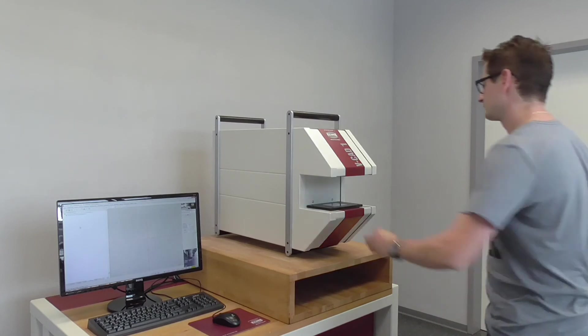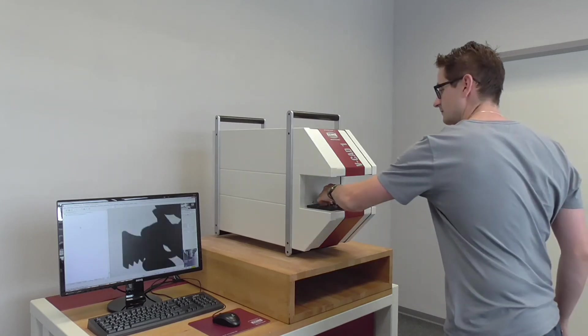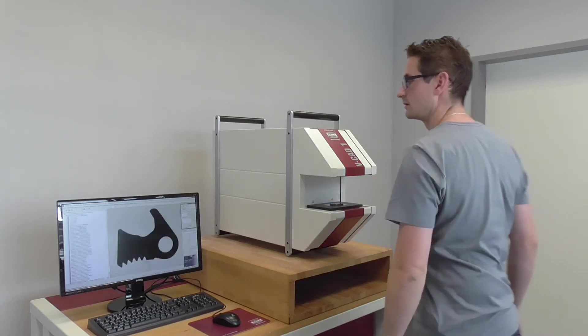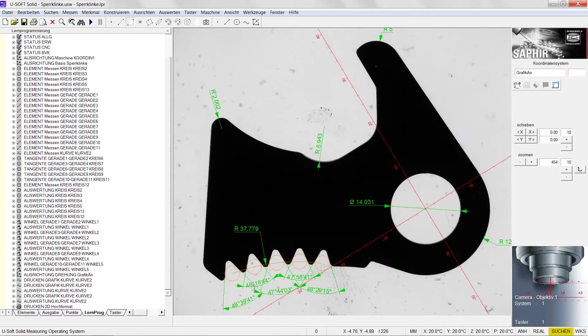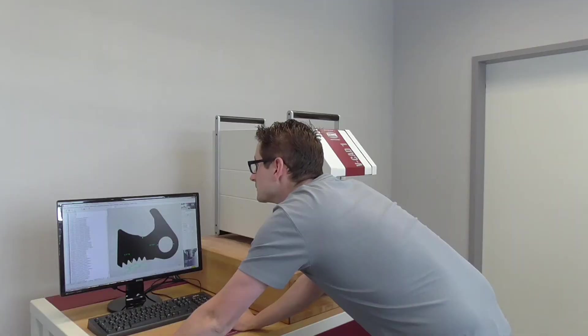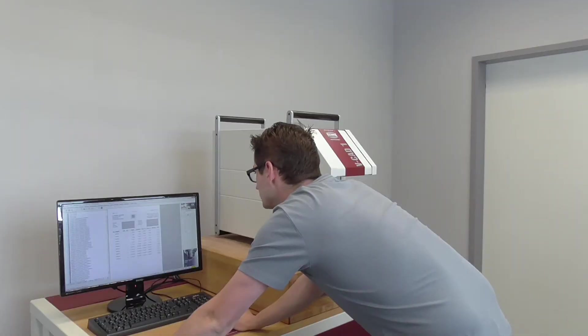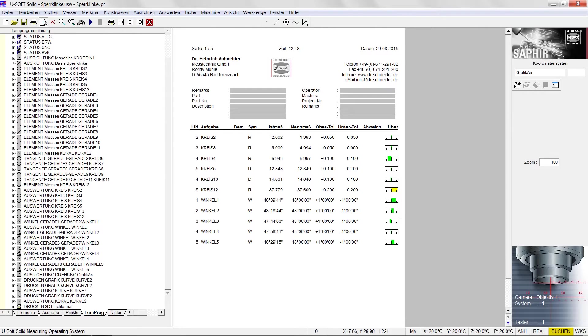Measurement in a matter of seconds and automatic part recognition are only two of many strengths of Sapphire QD combined with the VCAD One.